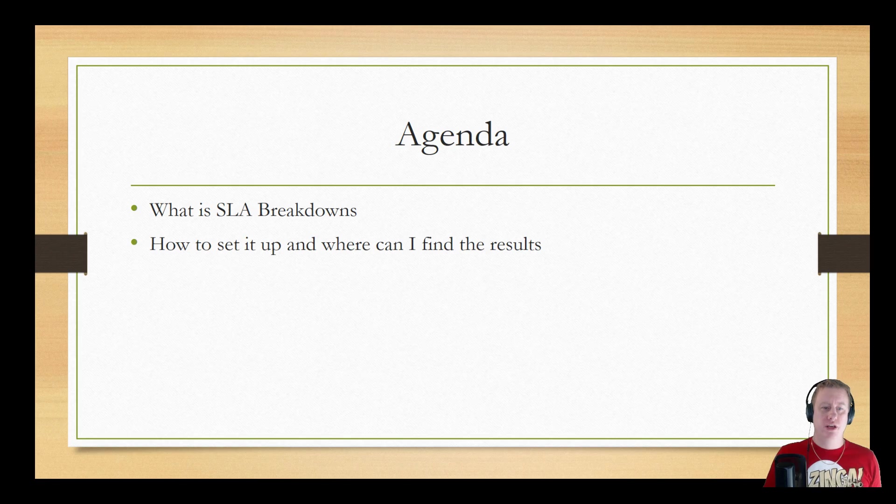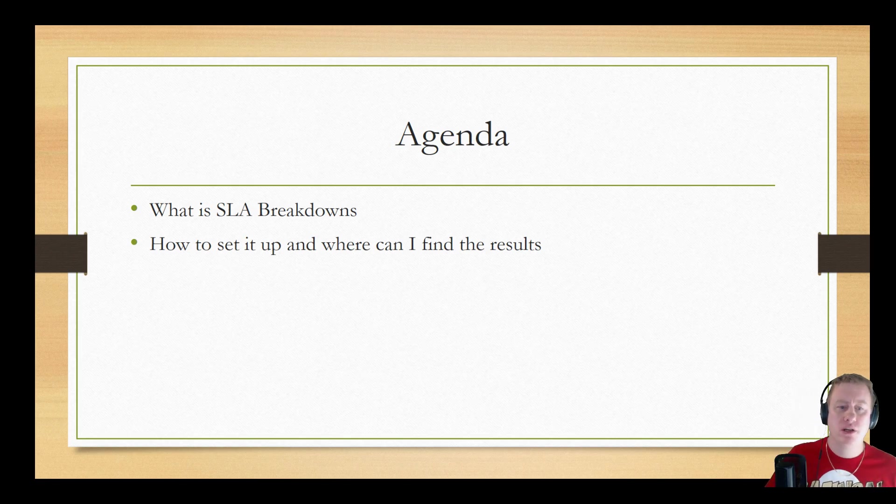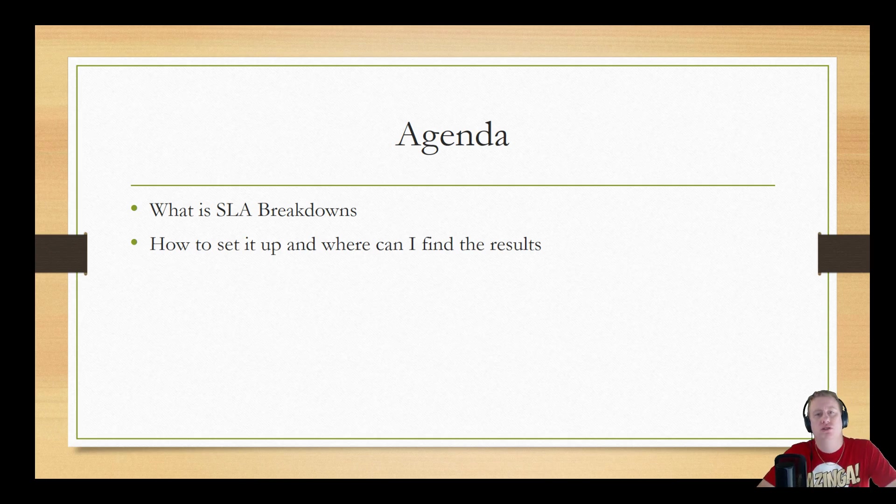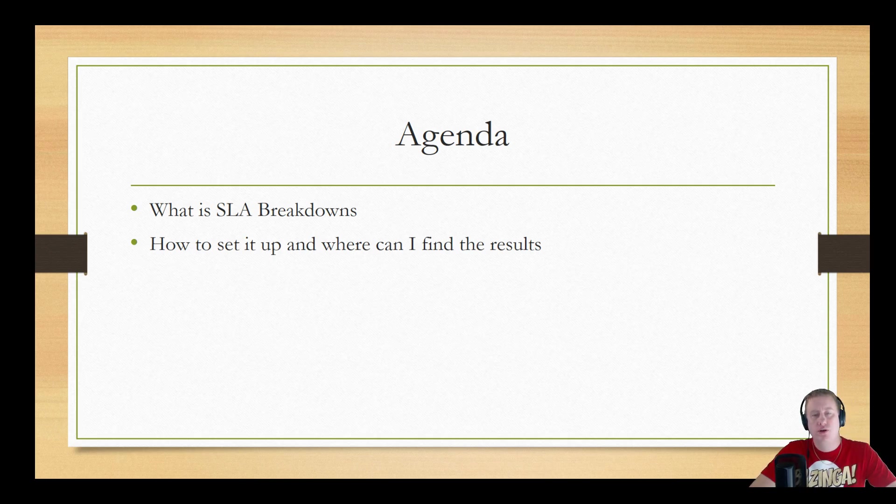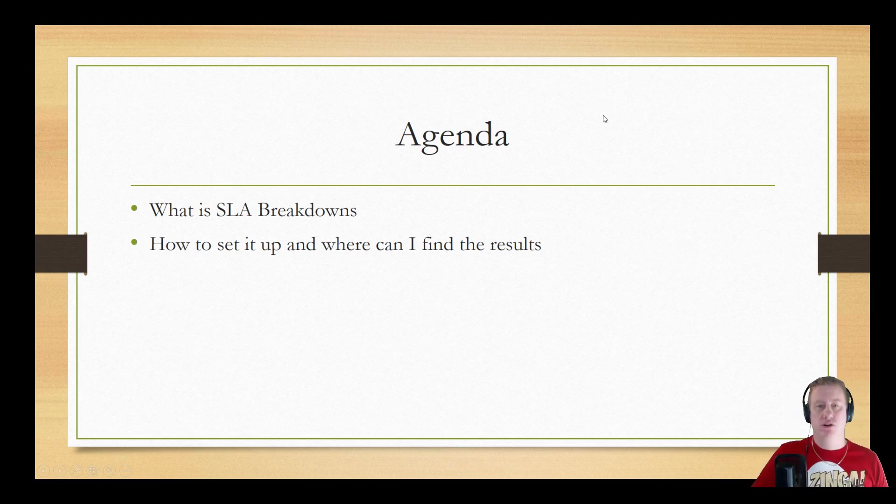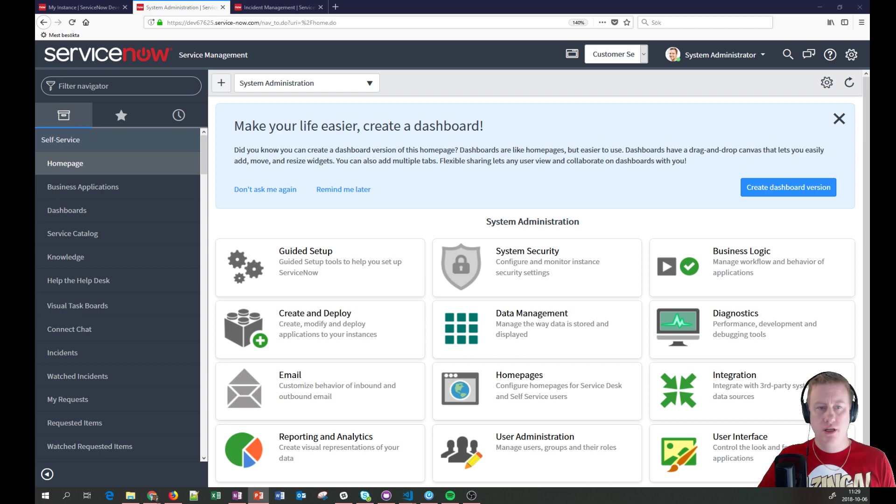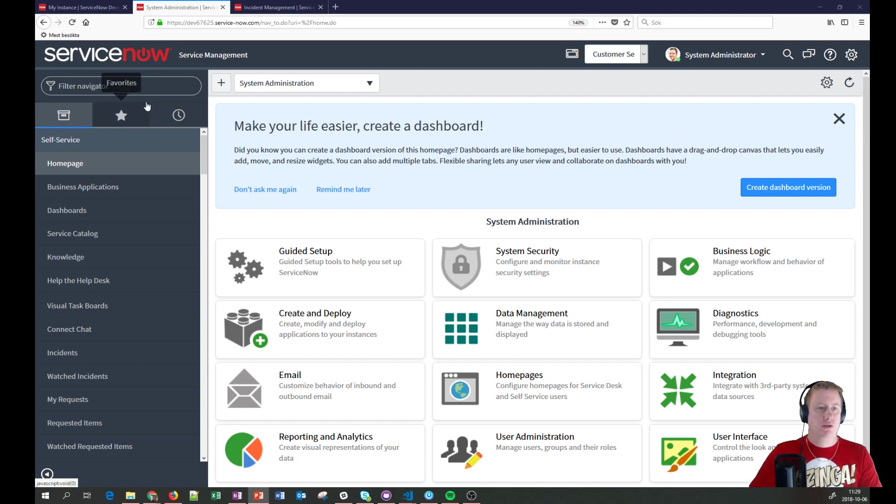We're going to talk instead about SLA breakdowns, which like I said is new in the London release. We are going to see and take a little brief look what it is, where you can set it up and what you can do with it when you have all the cool information. So let's get directly to my instance.